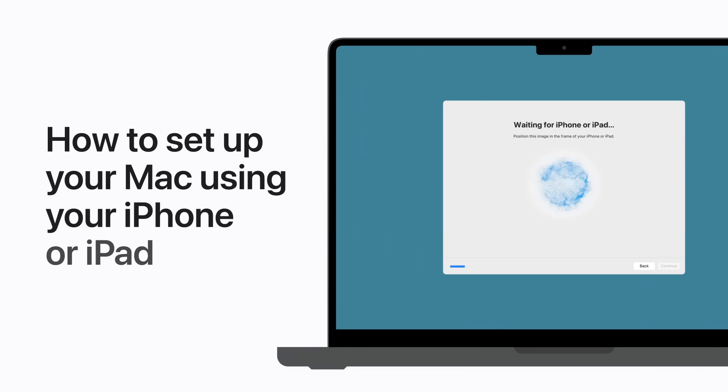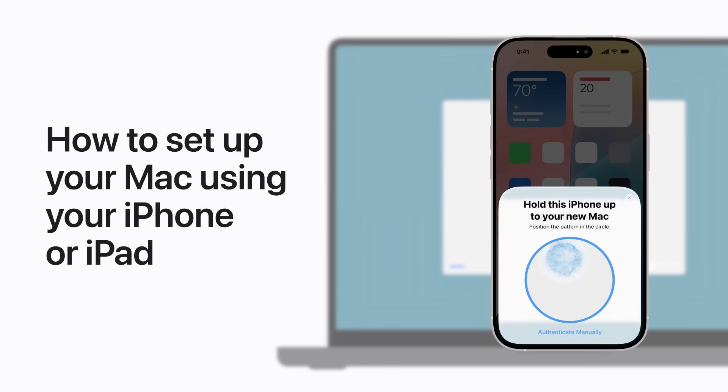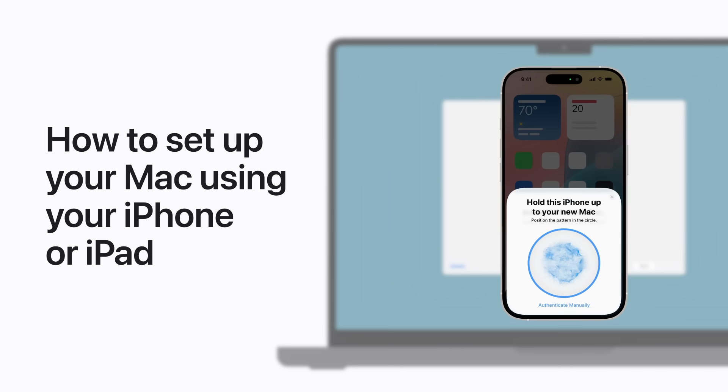Mac setup just got easier. You can use your iPhone or iPad to automatically sign in with your Apple account and even transfer over some of your preferred features. Here's how.